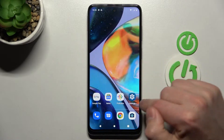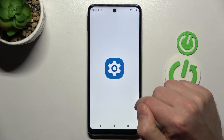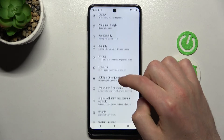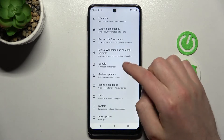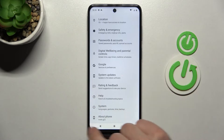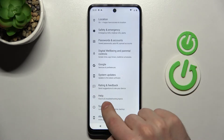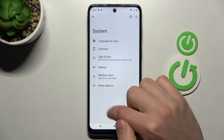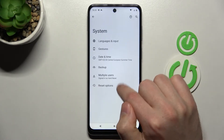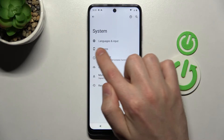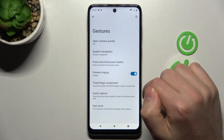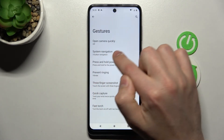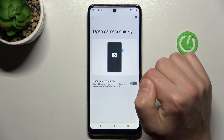First of all, open your Settings, then scroll down and find System Settings — this one. Here, go into the Gestures option and tap 'Open Camera Quickly.'